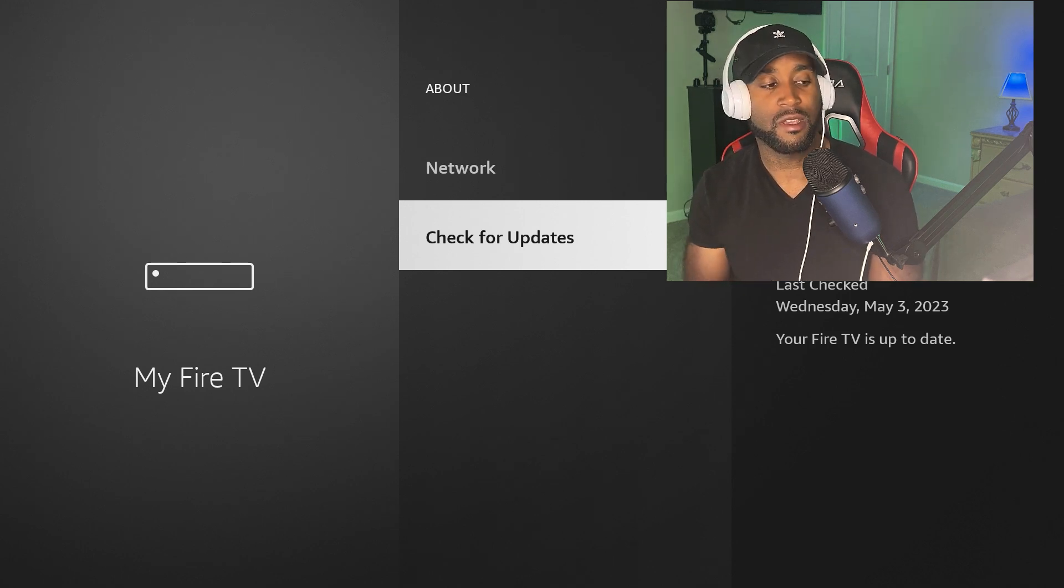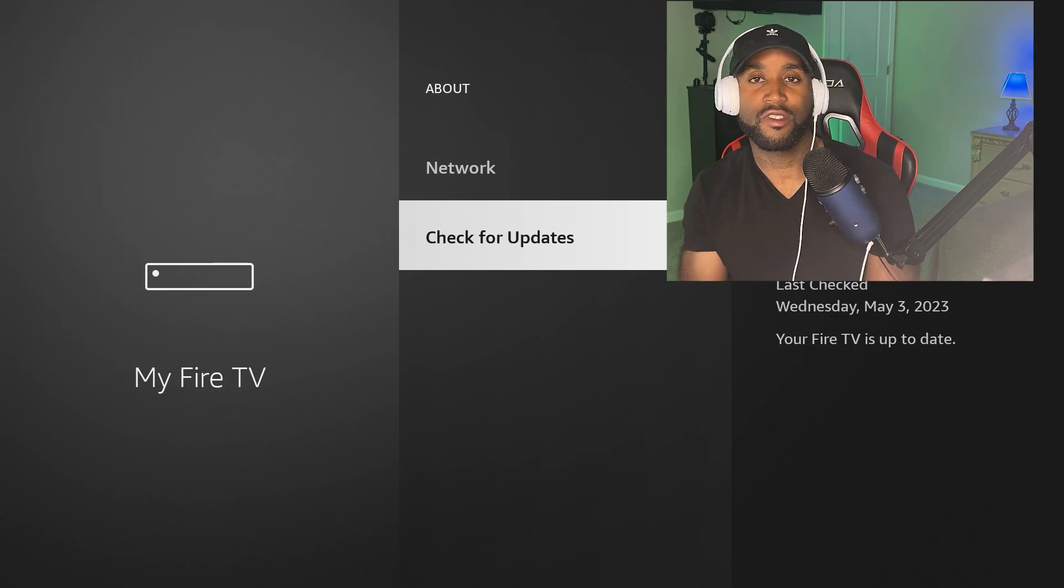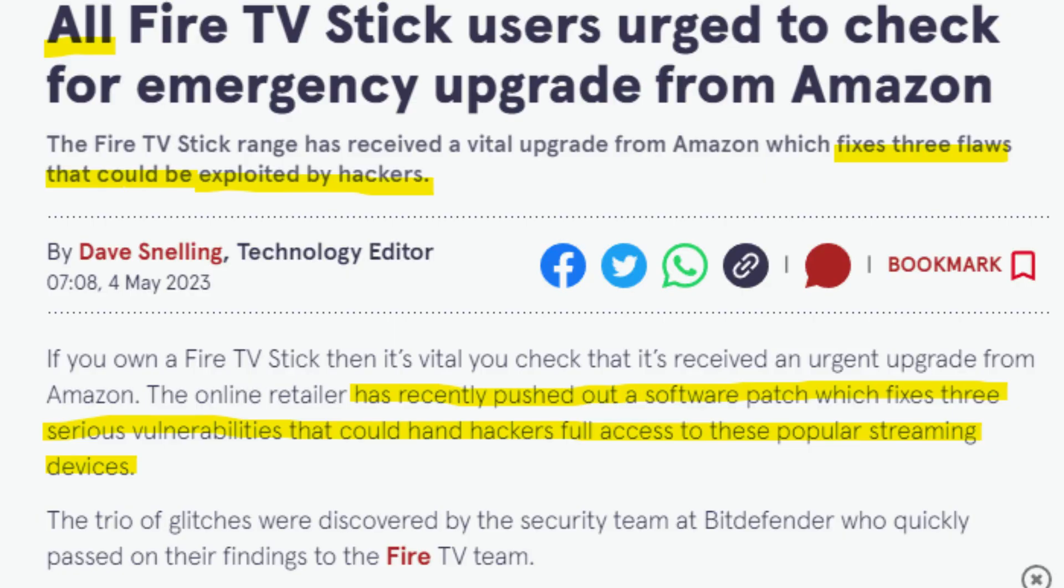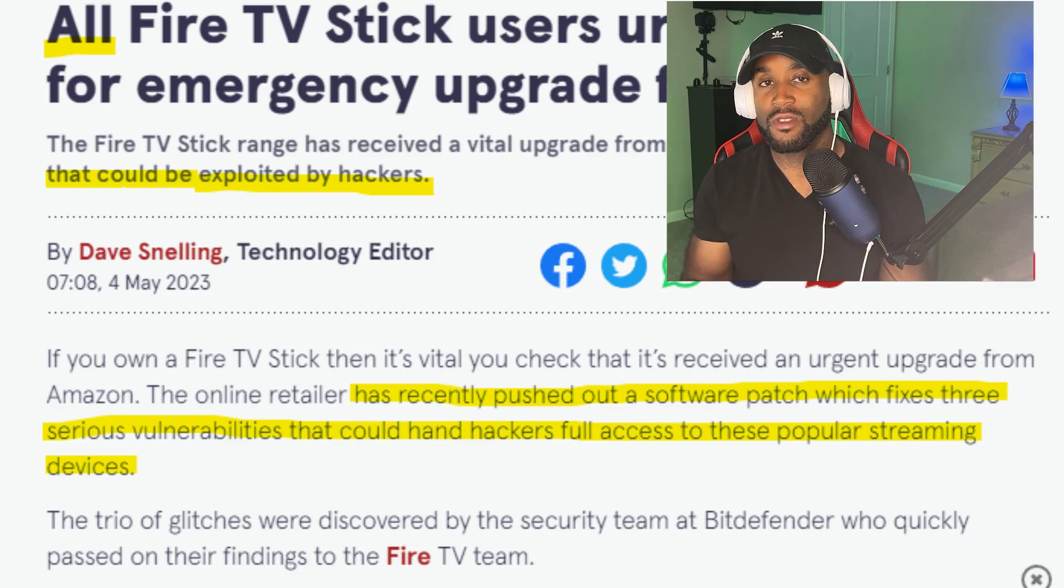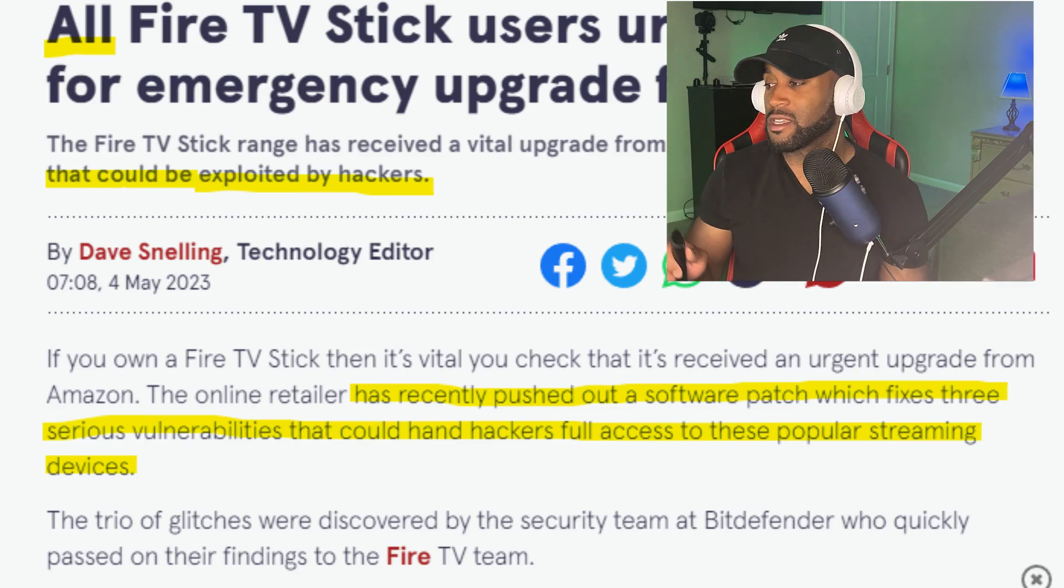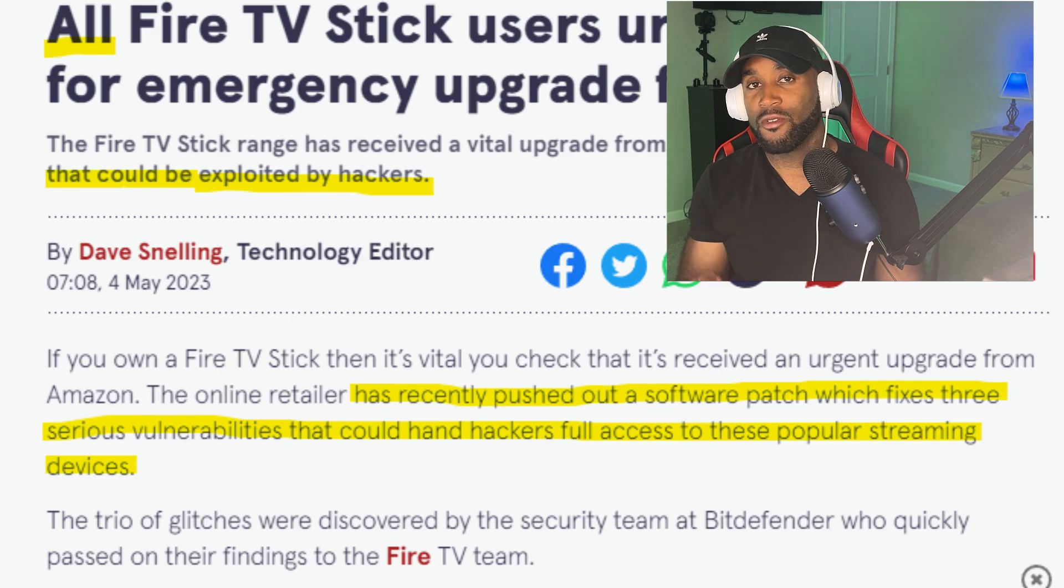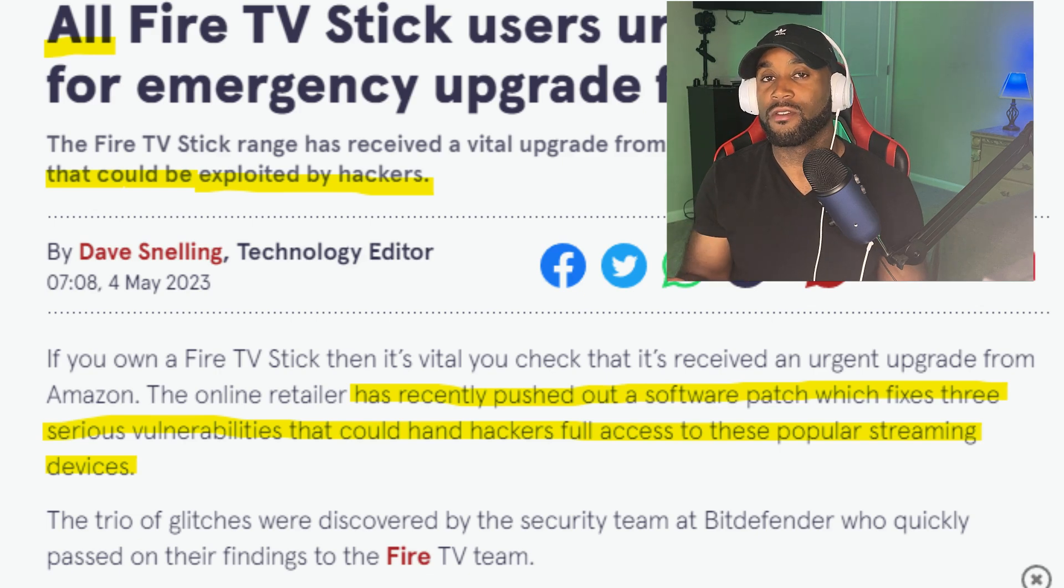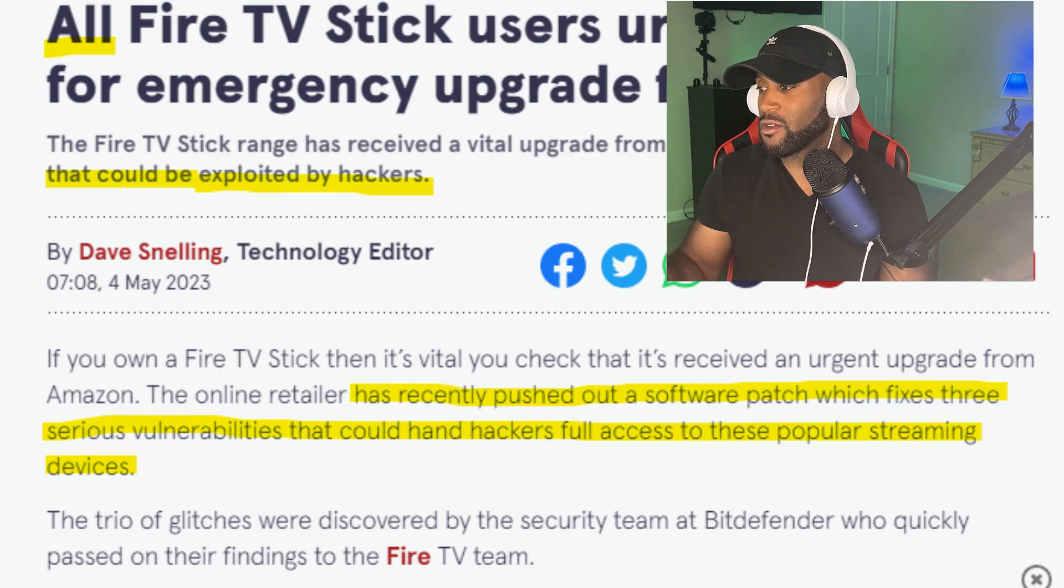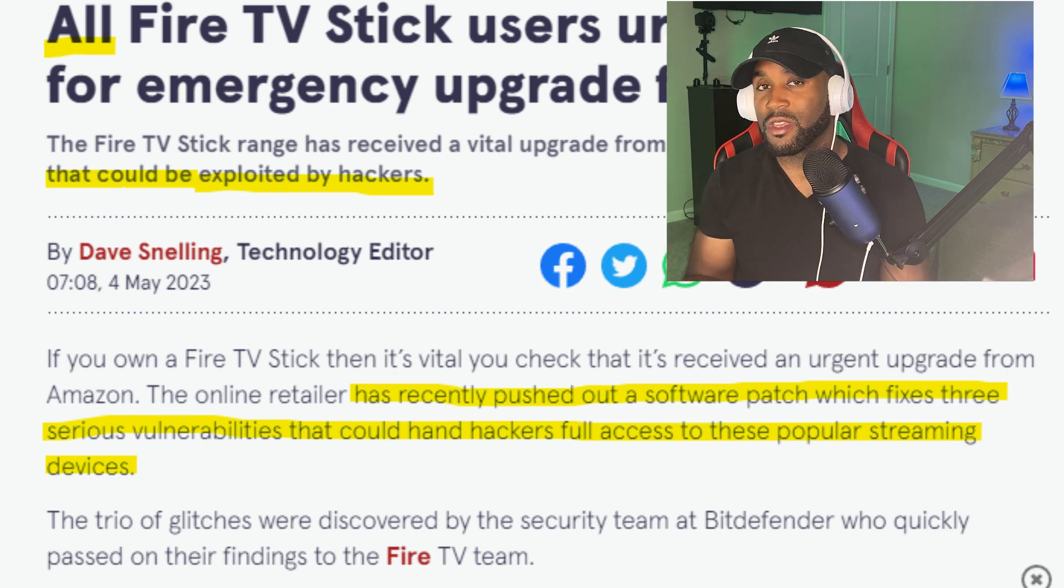It wouldn't hurt to just come in here and check for updates. Let's go back to the article really quick. This article is basically summarizing three vulnerabilities that were found that would give hackers, if they were given access to your device, full access to your streaming device.